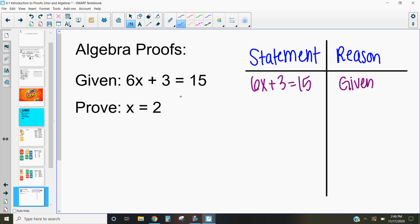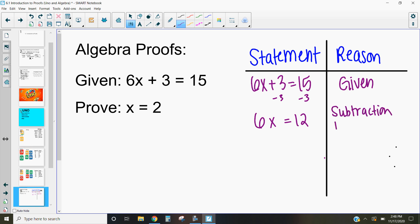The first thing we want to do is subtract 3 from both sides. If I subtract 3 from both sides, I end up getting 6x = 12. Why does 6x equal 12? We look at our postulates and theorems, and we can do that by the subtraction property of equality. The subtraction property of equality says that if the same number is subtracted from equal numbers, the differences are equal. So I can subtract the same thing from both sides and the statement is still true.